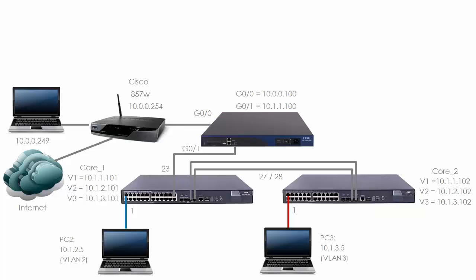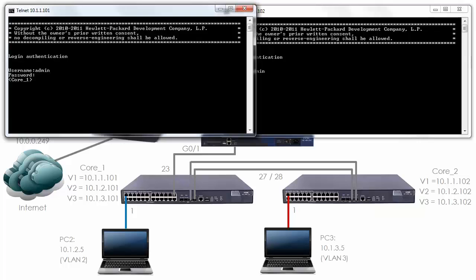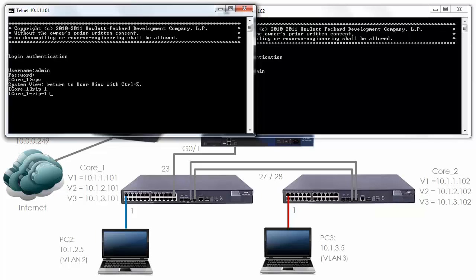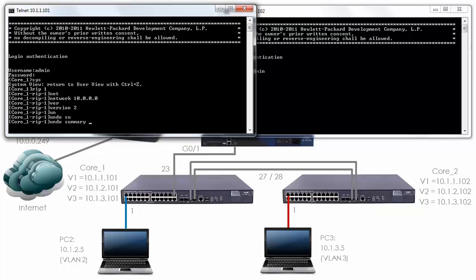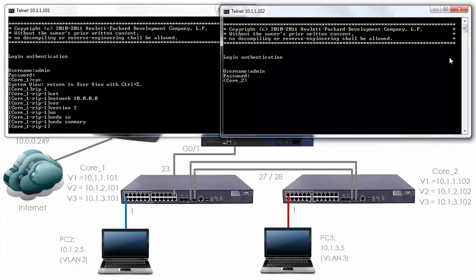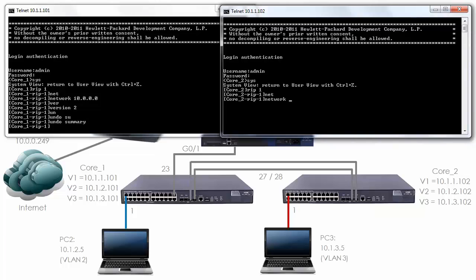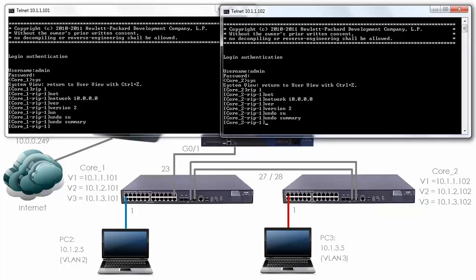On the MSR I've enabled RIP. I'll do the same thing on core switch 1 and core switch 2. On core switch 1, type system view, RIP 1, network 10.0.0.0, version 2, undo summary. That's core 1 configured. On core 2, type system view, RIP 1, network 10.0.0.0, version 2, undo summary. Hopefully we'll now have full connectivity in our network.